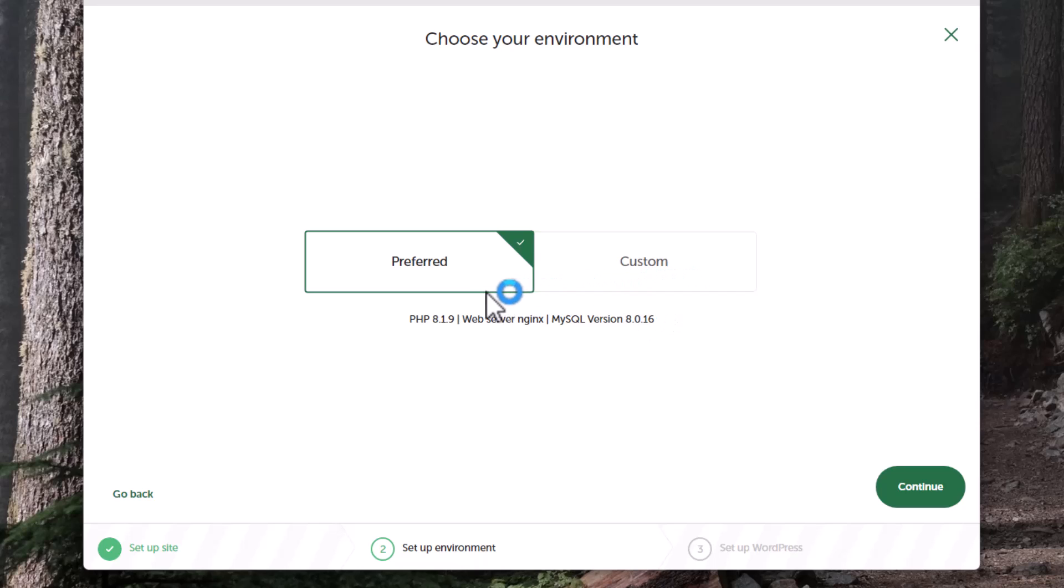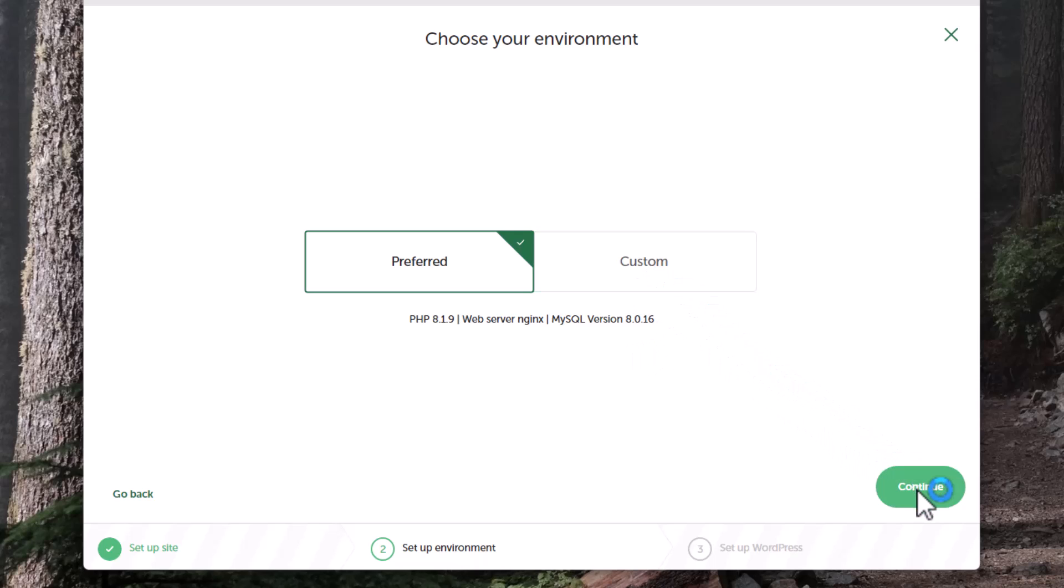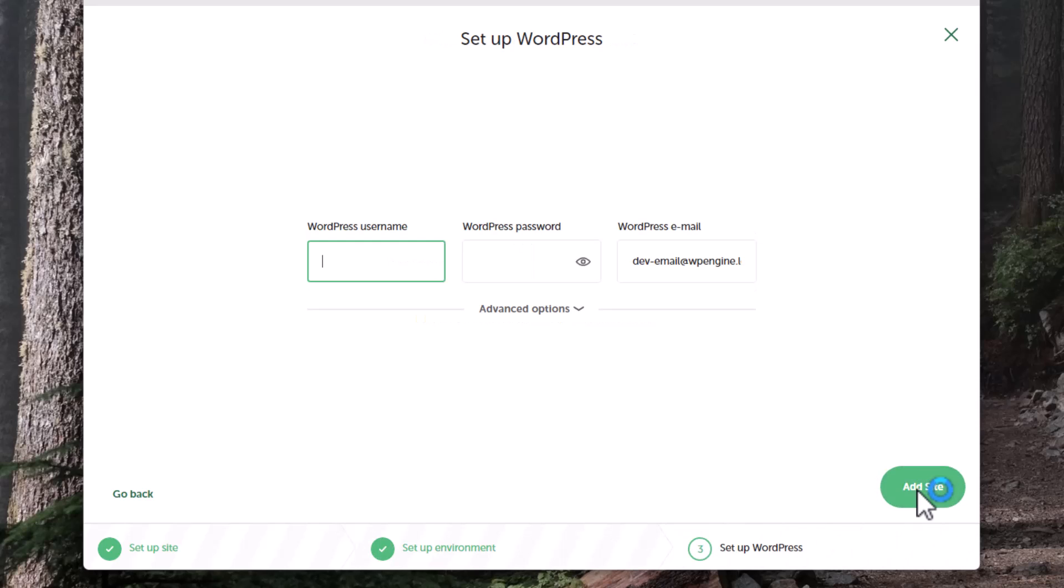I'm just going to use preferred. Unless we run into an issue, there's no reason to do custom. To get up and running and playing with this, preferred is just fine. WordPress username - it wants some kind of username. This is going to be a username that we're going to use to sign in to the back end once you get WordPress set up. If you've used WordPress at all, there's going to be a dashboard. In order to log into that dashboard you need a username, so we'll create a username here.